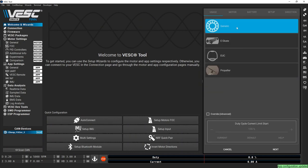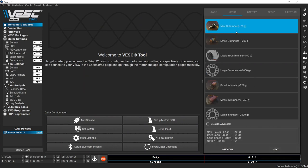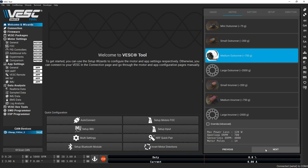Choose how you're going to use the motor and hit next. I'm going to set this up as a generic motor. Choose the correct motor size and hit next.